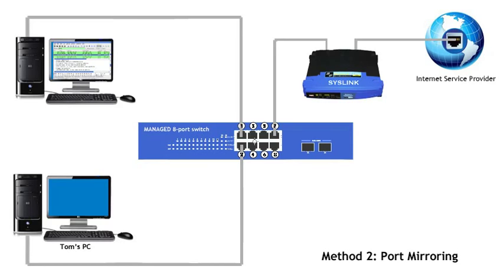But overall, if you're not dealing with a huge amount of traffic, port mirroring is a good option to use.